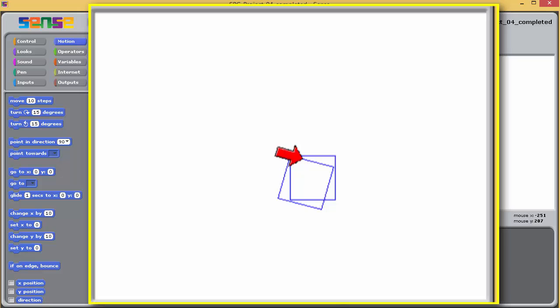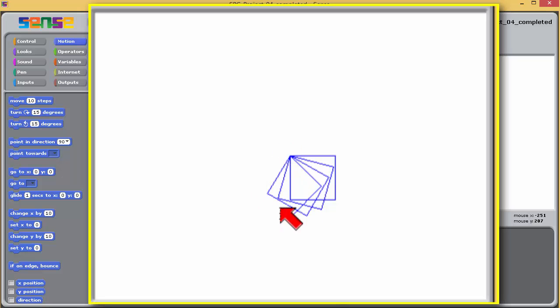To achieve this in Sense, a loop can be nested inside a loop. The square drawing script can be amended to do this quite easily.